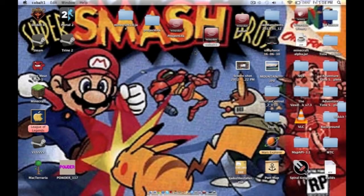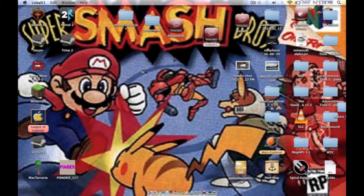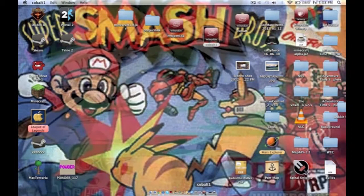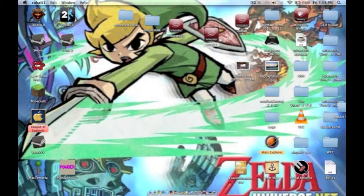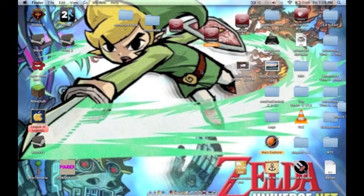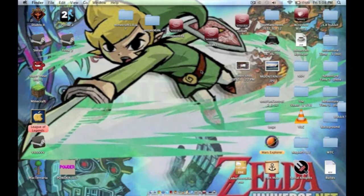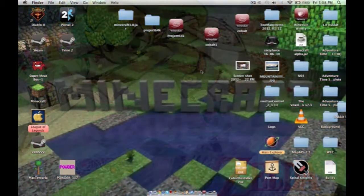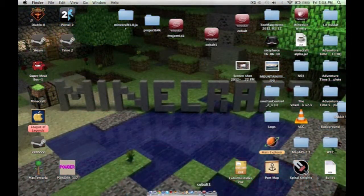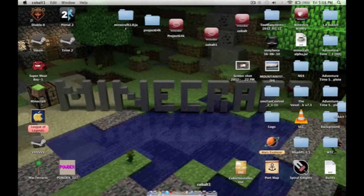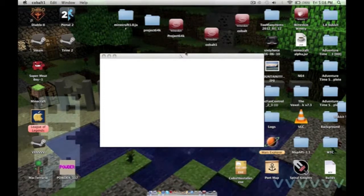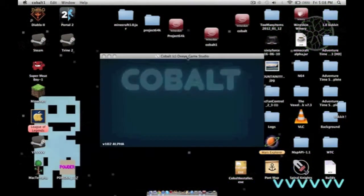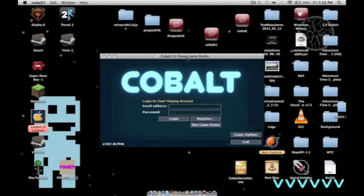Wait for it. There we go. It's opened. Took a while. We're going to log in.